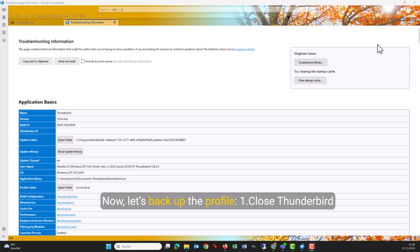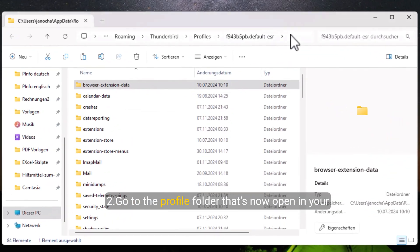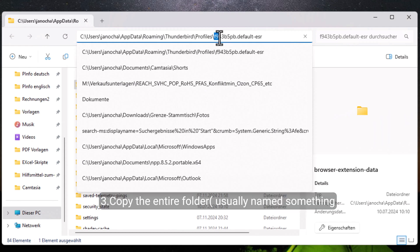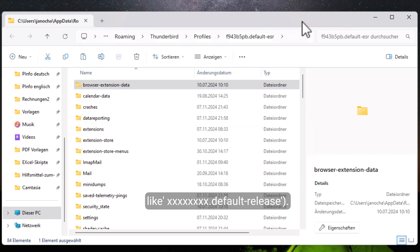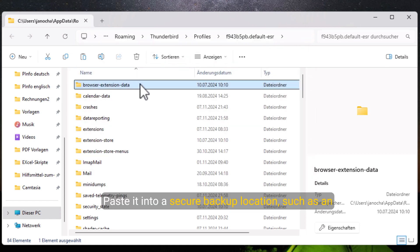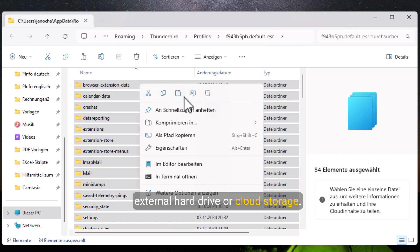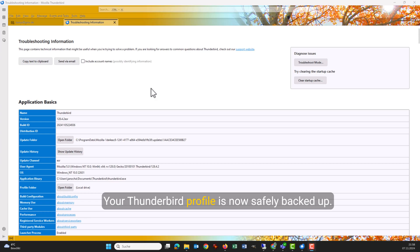Now let's back up the profile. Close Thunderbird to ensure no data is corrupted. Go to the profile folder that's now open in your file explorer. Copy the entire folder, usually named something like xxxx.defaultrelease. Paste it into a secure backup location, such as an external hard drive or cloud storage. And that's it — your Thunderbird profile is now safely backed up.